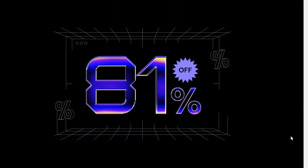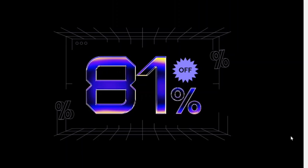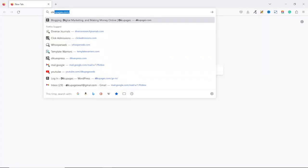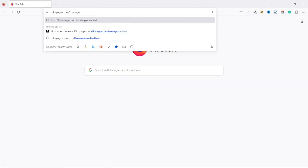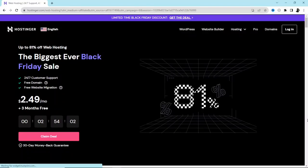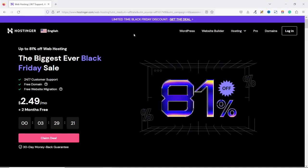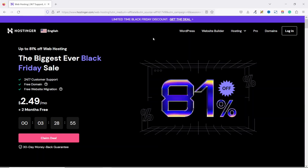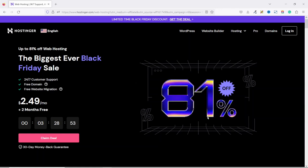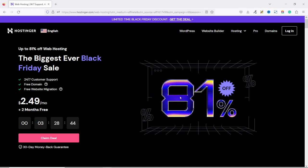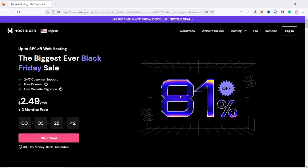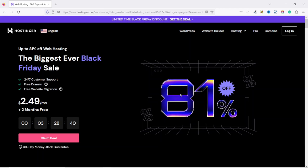So to grab this deal, click on the very first link in the description down below or go over to your browser and enter decoupages.com forward slash Hostinger. Hit enter. And this will bring us to Hostinger.com. At the moment, they are giving Black Friday discount which is 81%. Apart from this 81%, I'll be giving you a coupon code that will give you additional 10% discount in a moment.